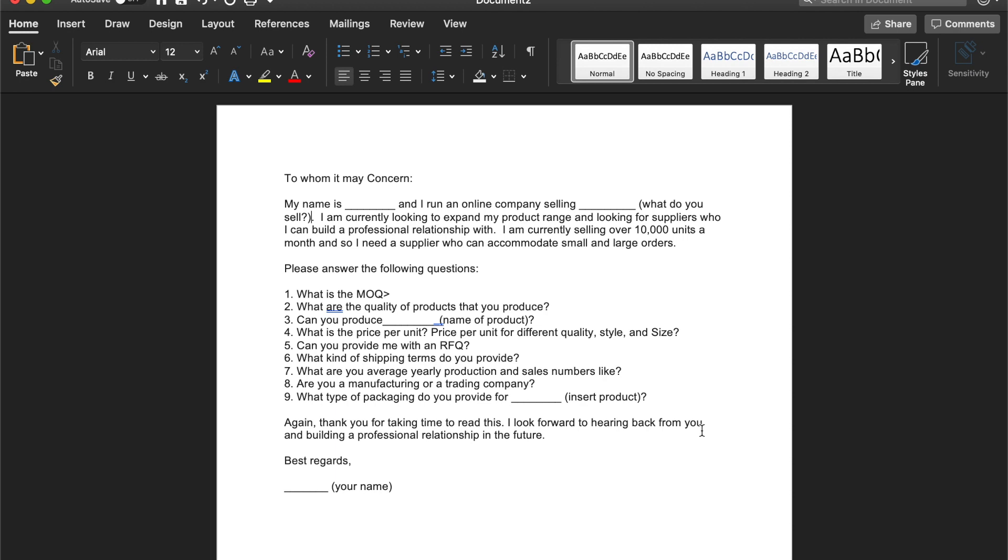it basically stands for a request for quotation where they will send you a document of all the products that they have with the prices, the sizes, the quality material, and etc.